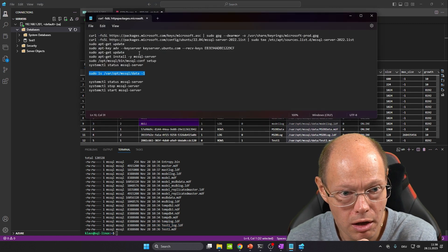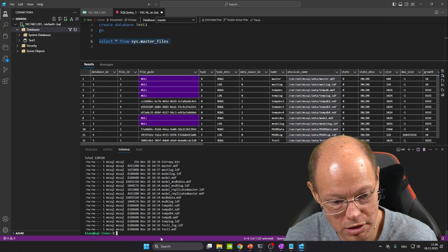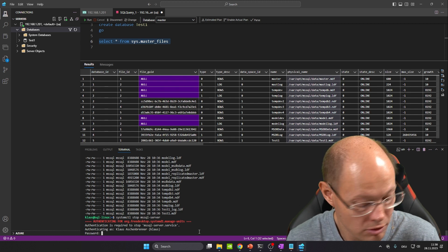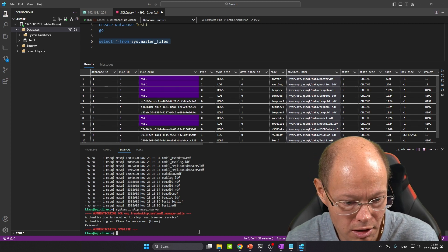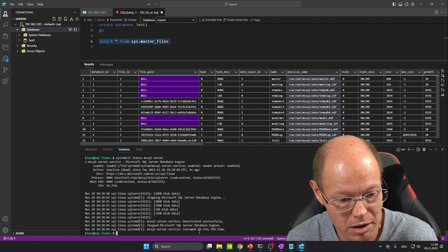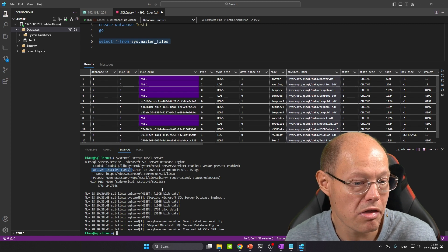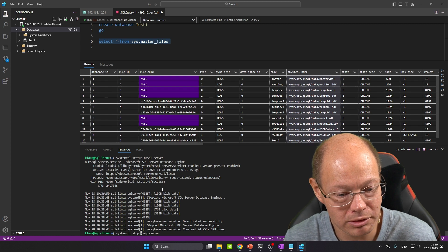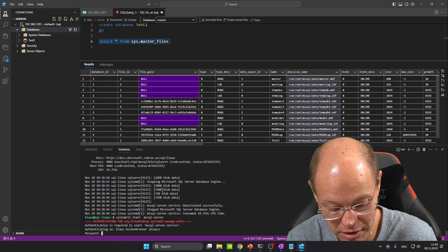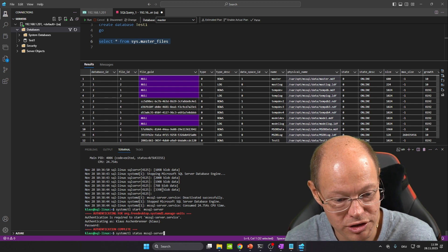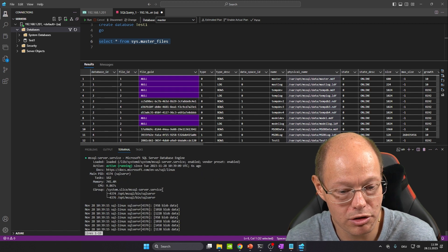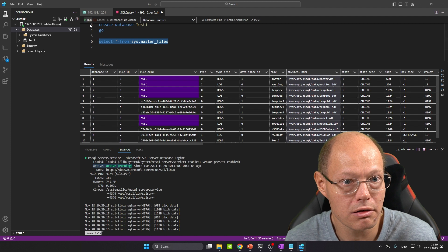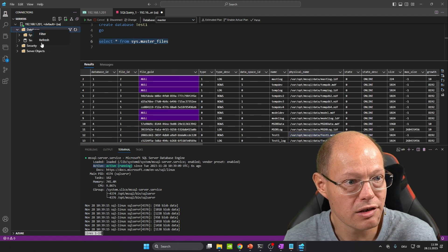Let's stop SQL Server using the systemctl stop command, passing in the service name mssql-server. We provide the password. When we run systemctl status again, SQL Server is now in the inactive state. But we can start SQL Server again with systemctl start. After providing the password, SQL Server starts and when we check the status again, it's back in the active running state. Importantly, we haven't lost any data — the database we created previously is still there.